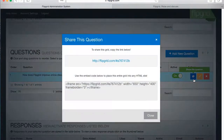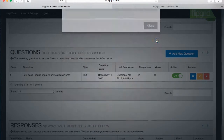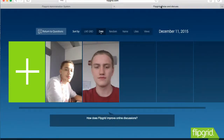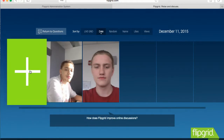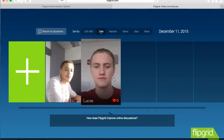When you share your questions with your students, give them this URL. From there, they can access this page, where they can add new responses and view the responses of other students.